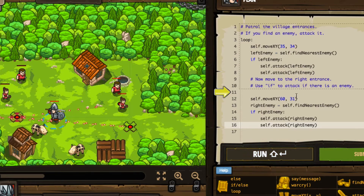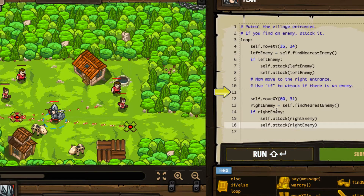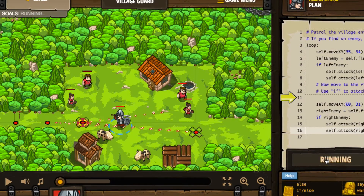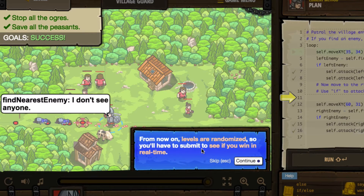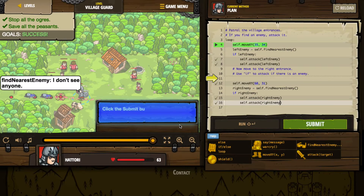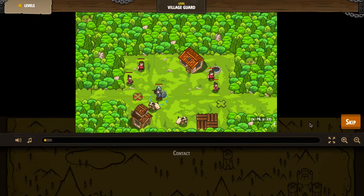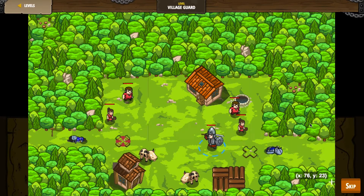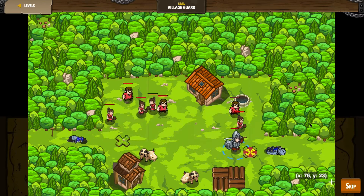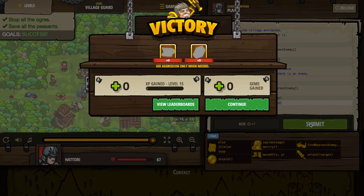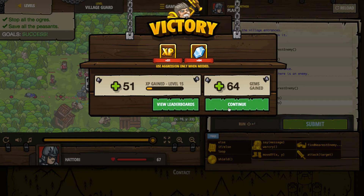So it says use if to attack if there is an enemy — the same thing on both sides. We're in a loop so we're patrolling back and forth. We may encounter enemies more than once, or sometimes find no enemies at all. When we press run, it warns us that levels are now randomized, so we have to submit to see if we win in real time. Running it shows peasants coming in every once in a while — I ignore them. It's totally randomized, which is why they say you have to submit to verify success. Let's press continue.